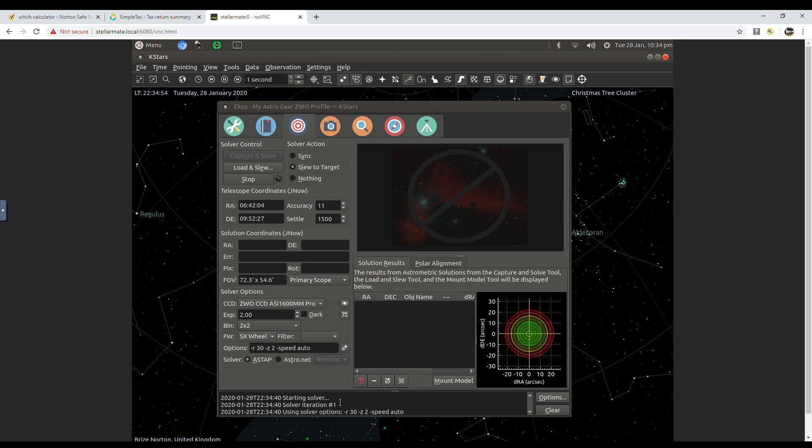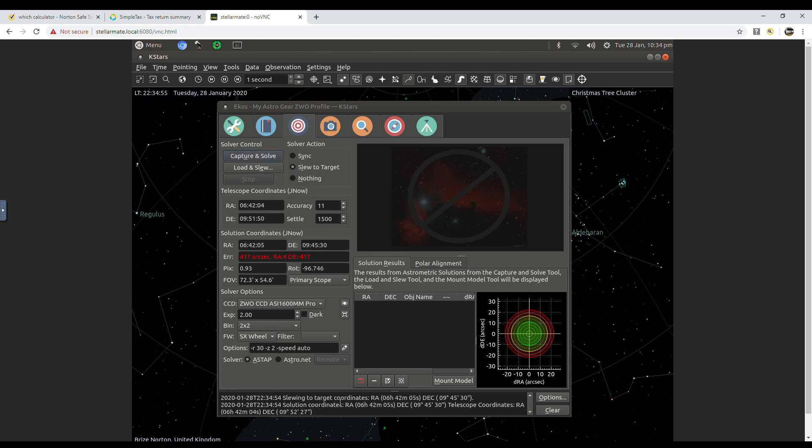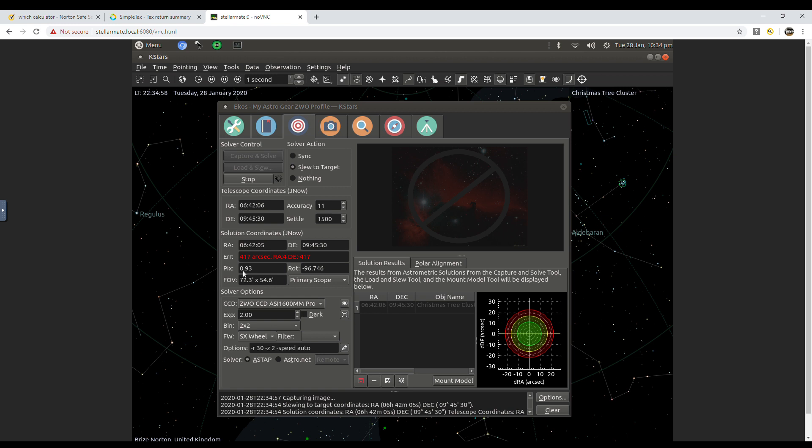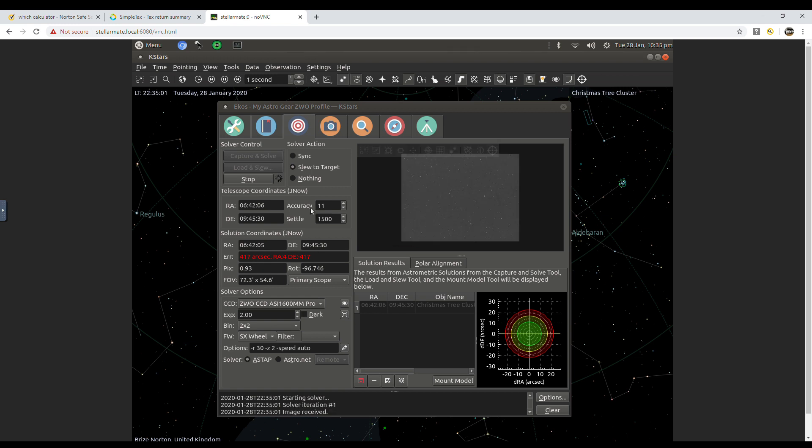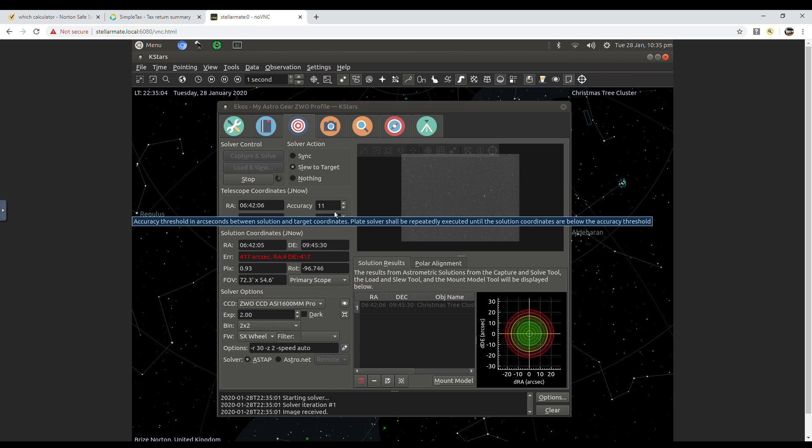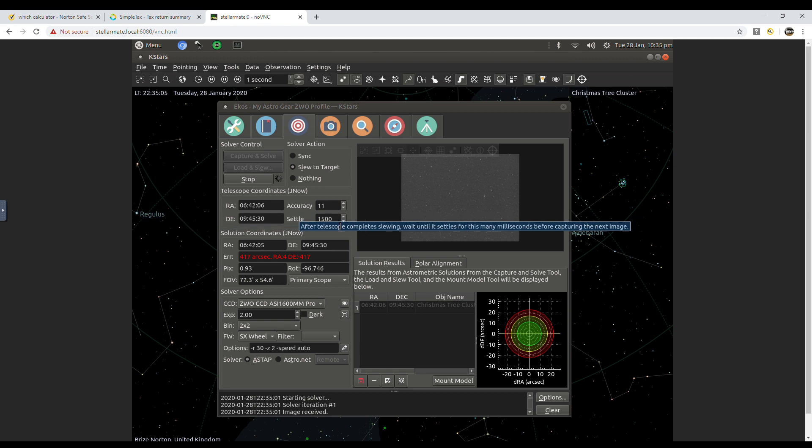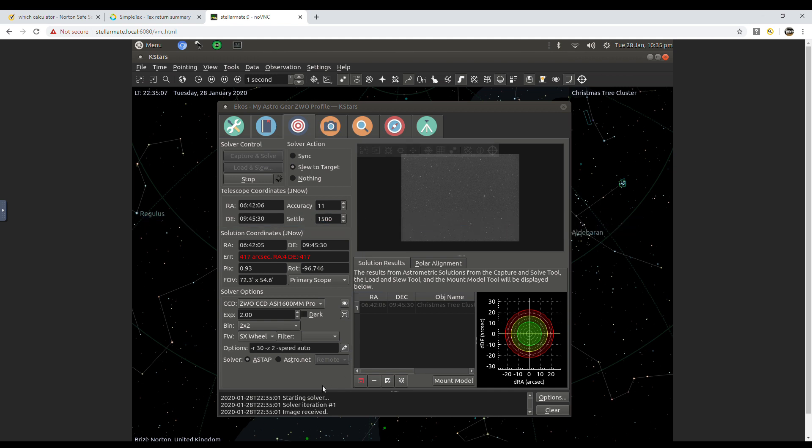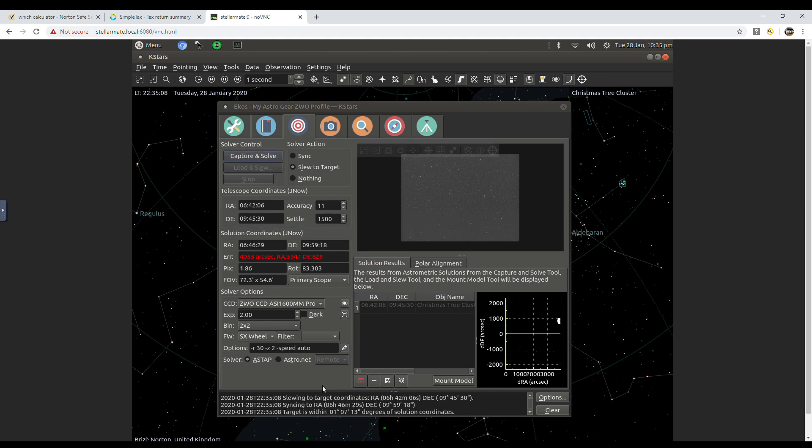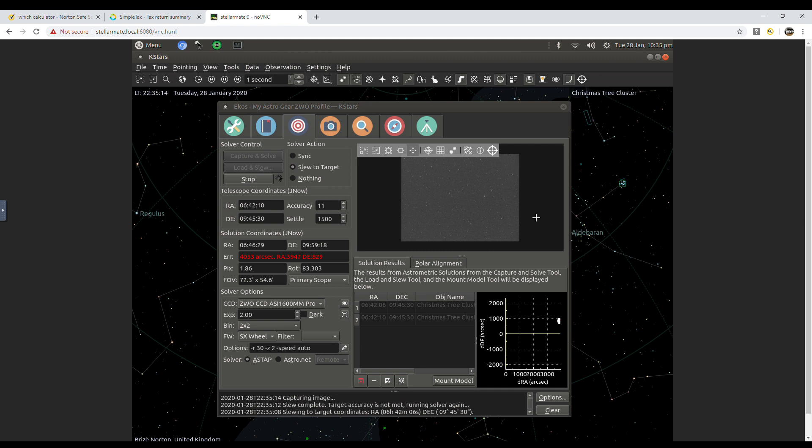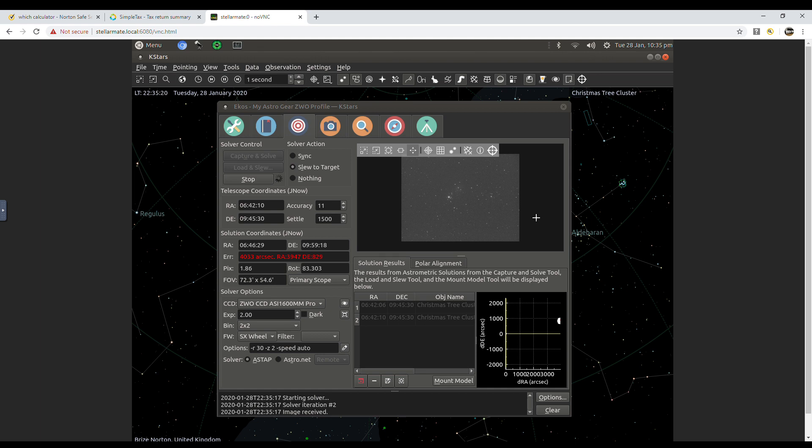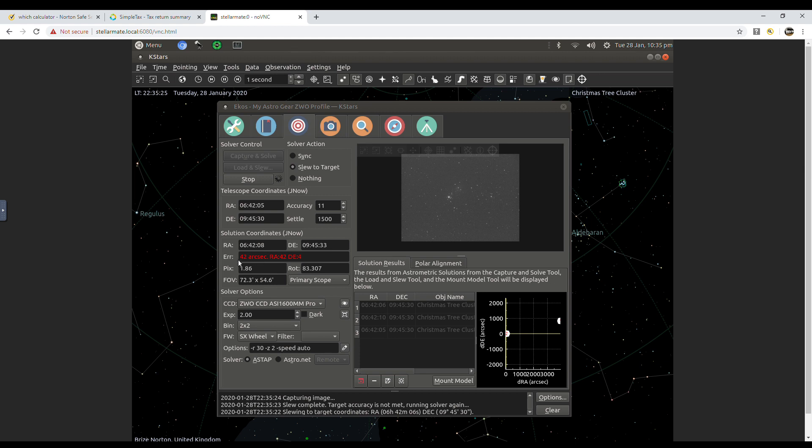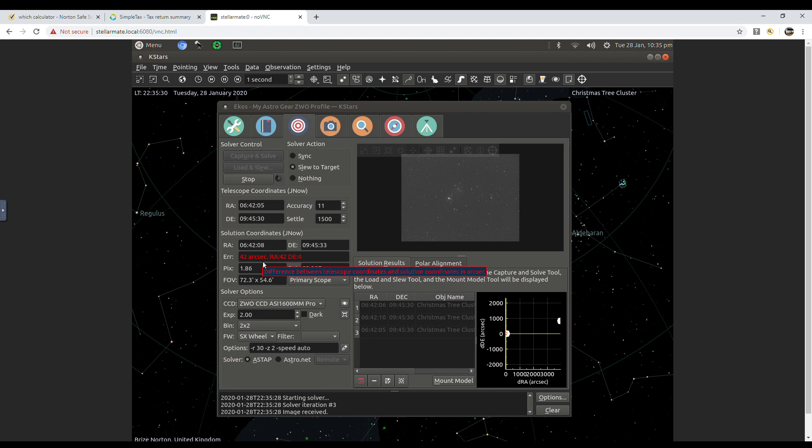It's starting solver, we've got an error of 417 arc seconds, we're trying to get within 11. Here's the images, it's matching to our file, so we're getting there. Here we've got within 6 arc seconds, you can see that's ever so quick.